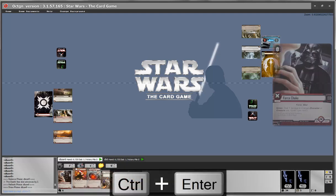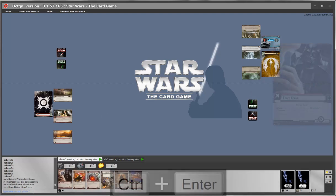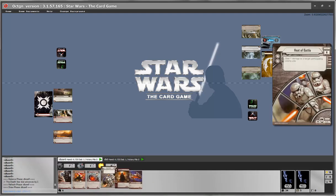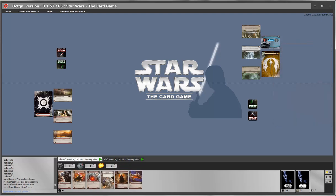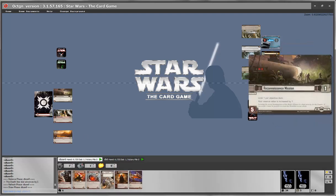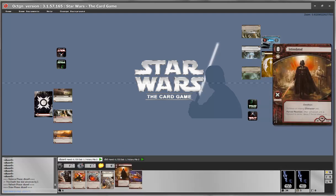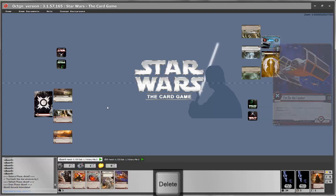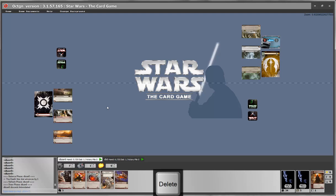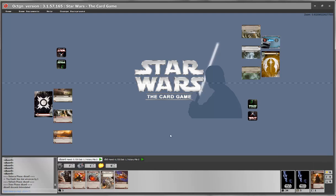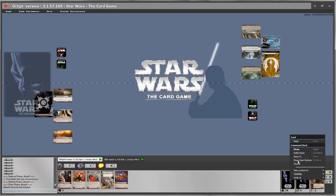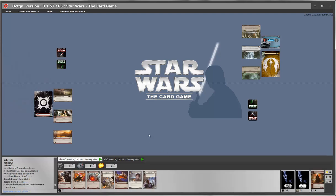Draw phase. Here you have the opportunity to discard one of your cards and the game will automatically refill your hand to your reserve maximum, which at the moment is 7 because we have the Reconnaissance Mission. So let's say we want to discard Intimidated, then proceed to the next phase. You can either right-click your deck and refill your hand, or just proceed to the next phase — let's refill our hand and the opponent has a chance to play reacts.